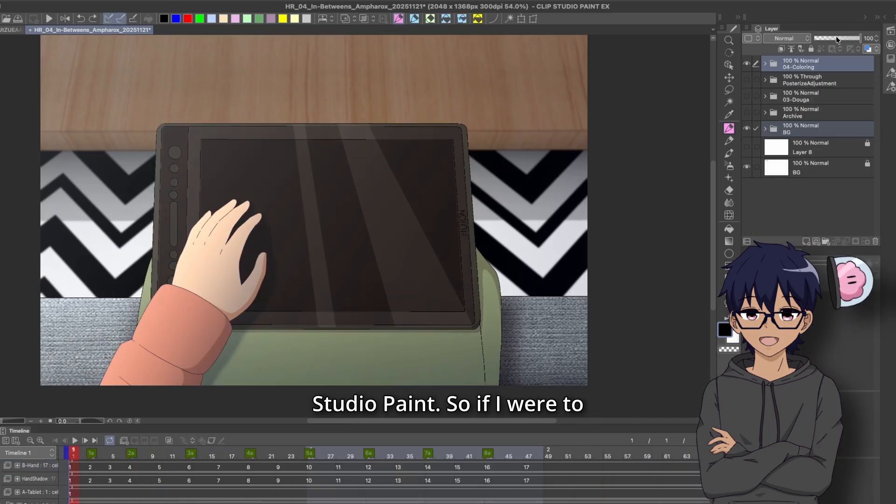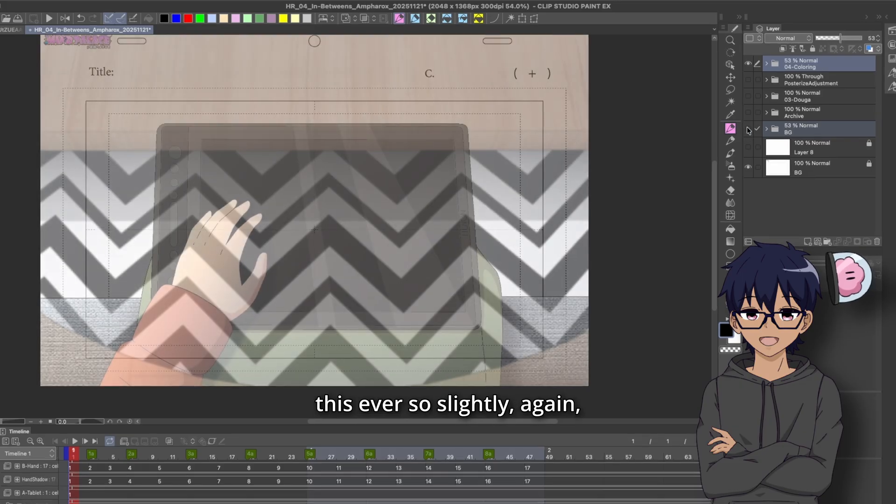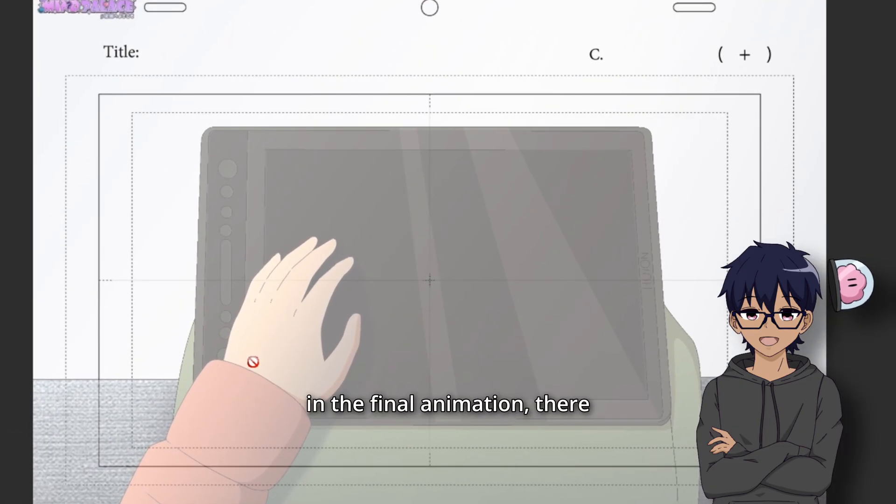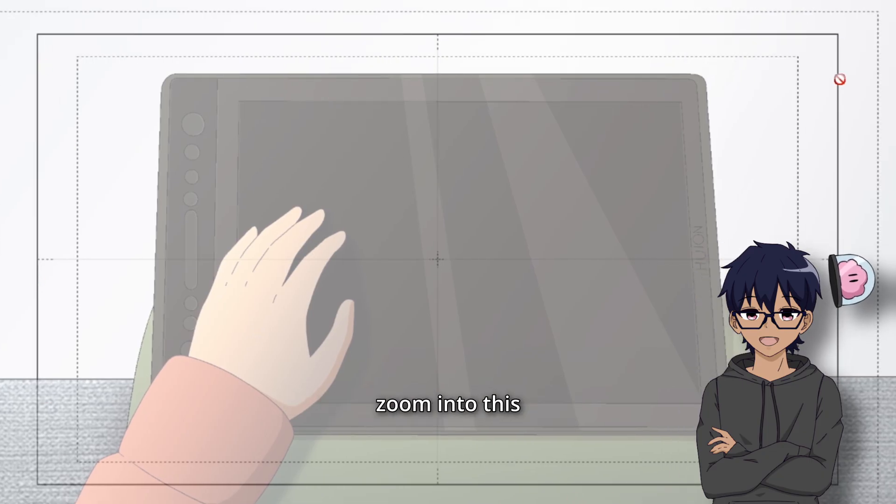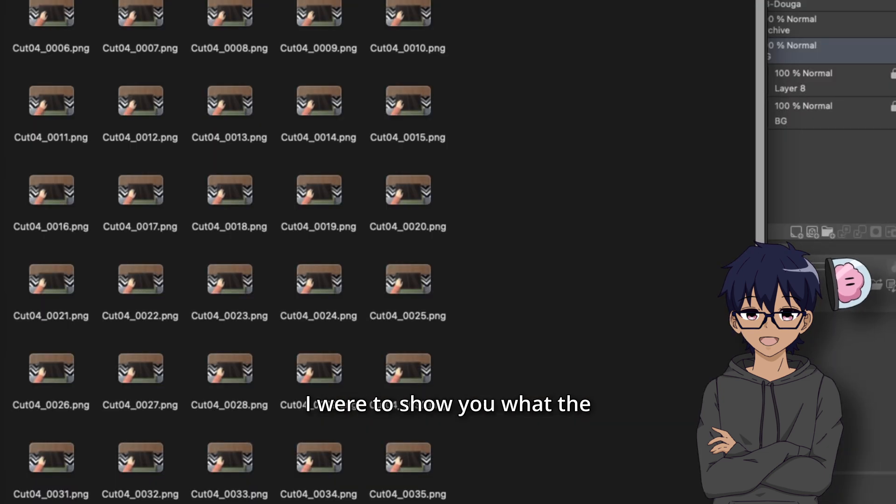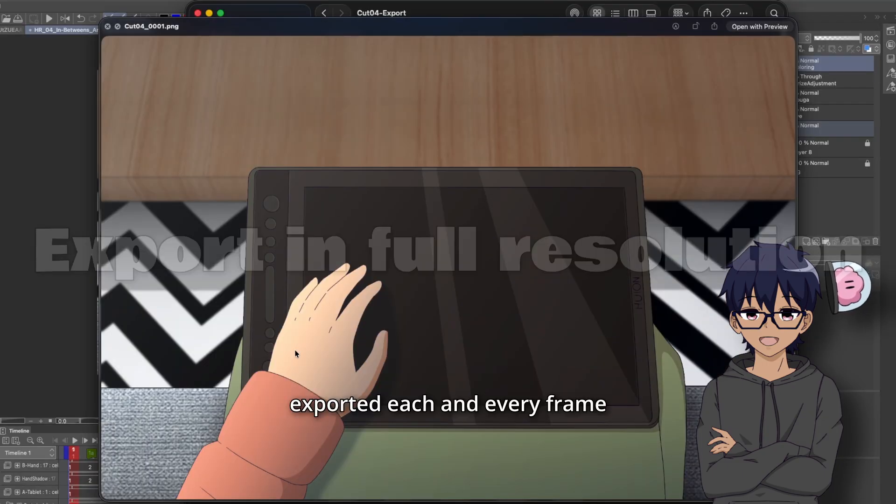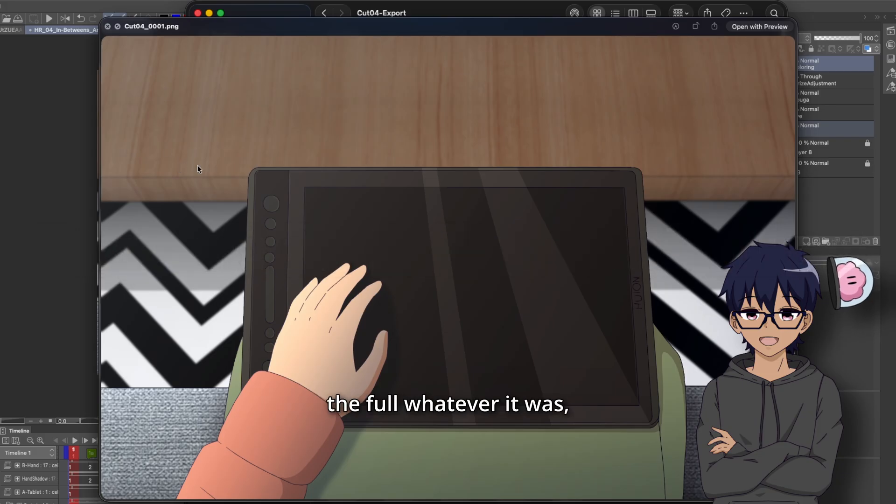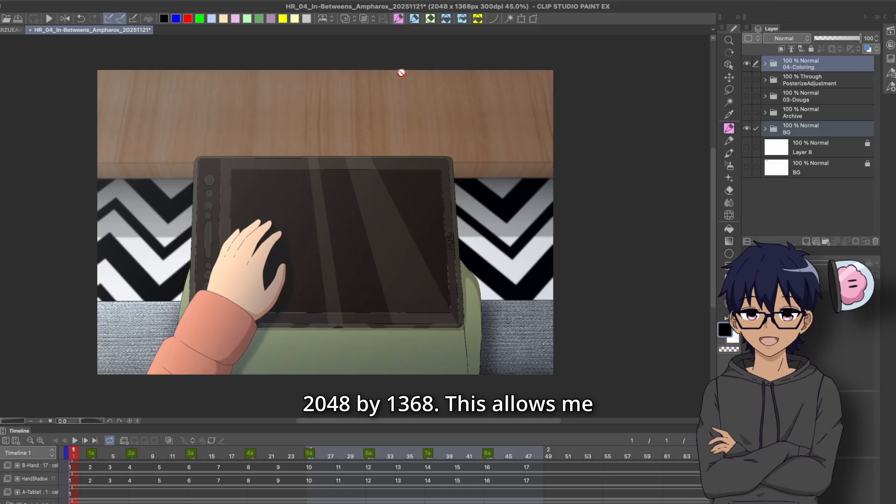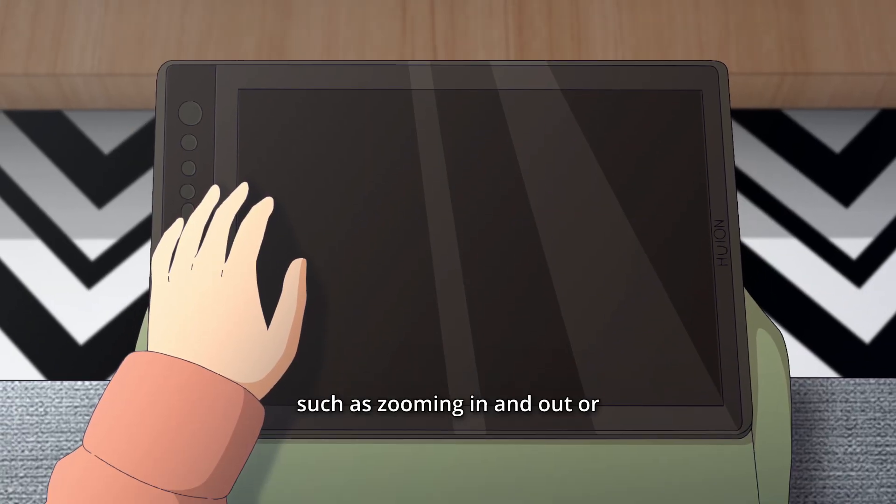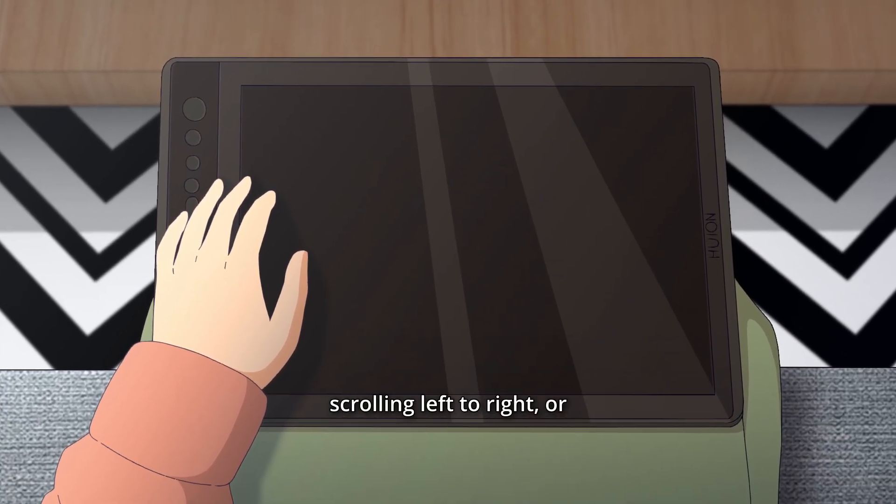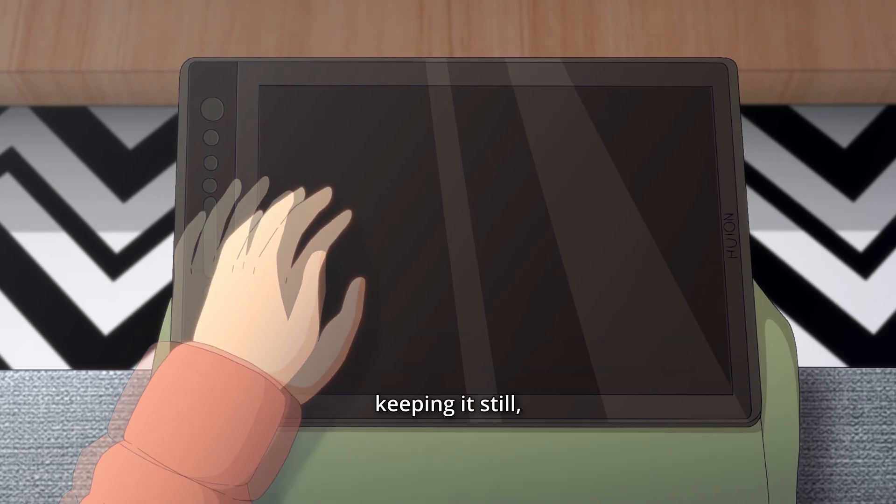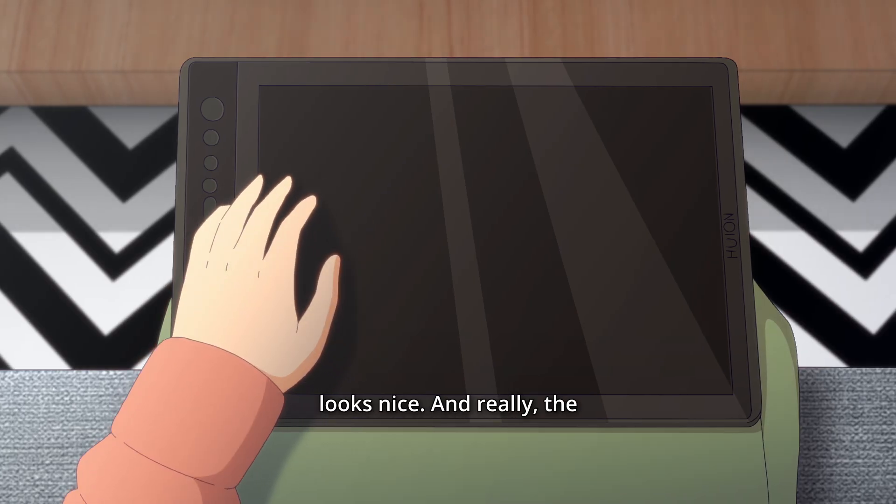So if I were to just lower the opacity of this ever so slightly, again, you can see that in the final animation, there is going to be this camera border and I actually do zoom into this in the final animation. So if I were to show you what the export folder looks like, I basically exported each and every frame in the full resolution. So the full whatever it was, I exported it at the full 2048 by 1368.